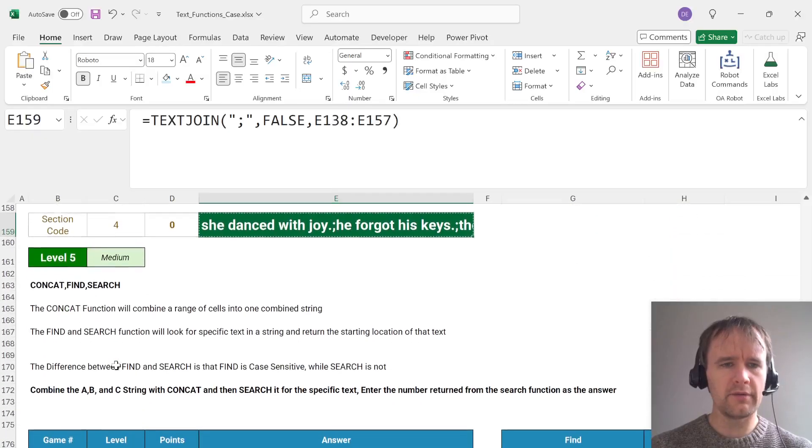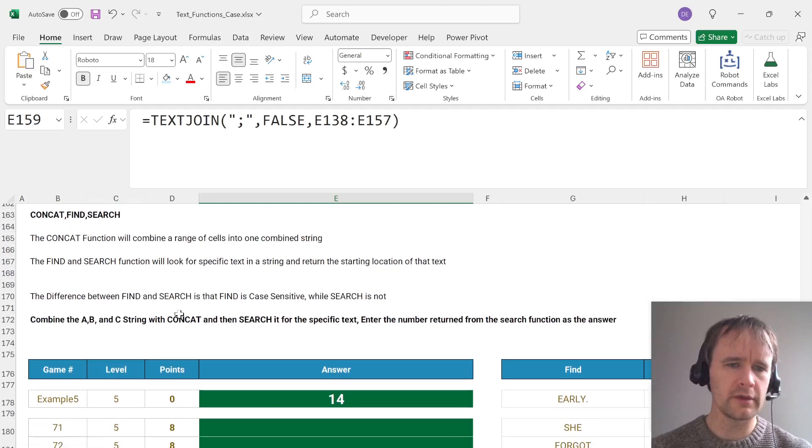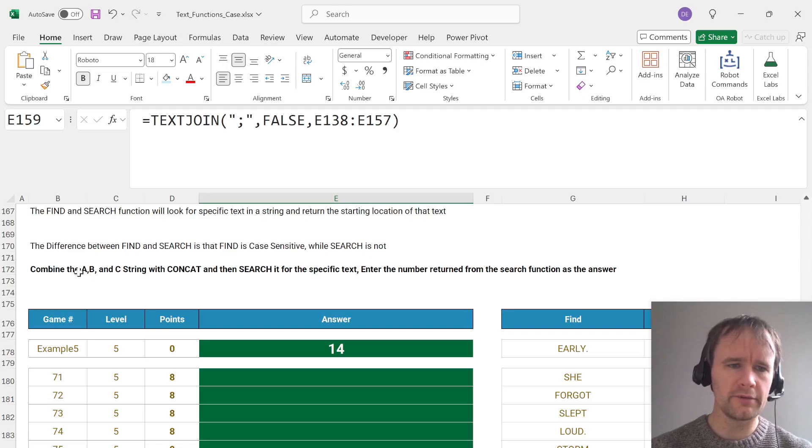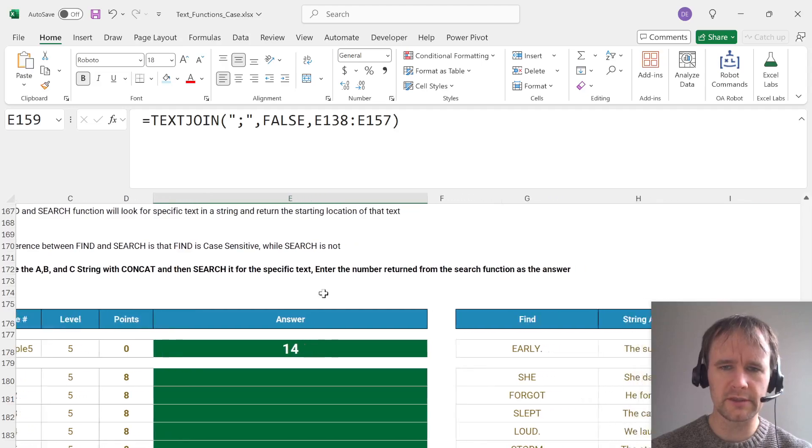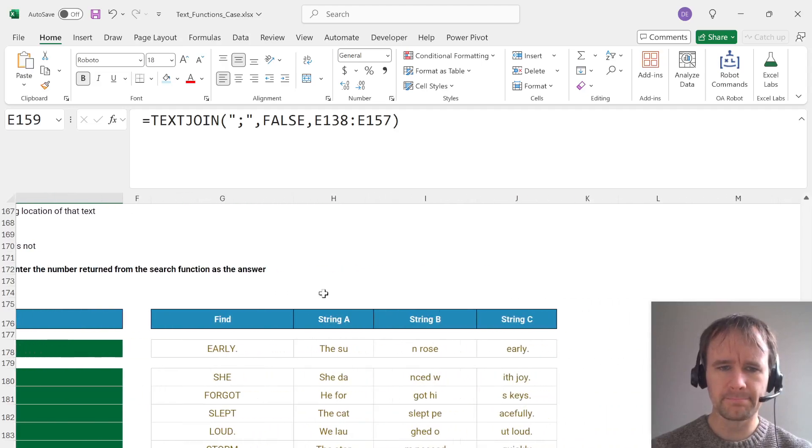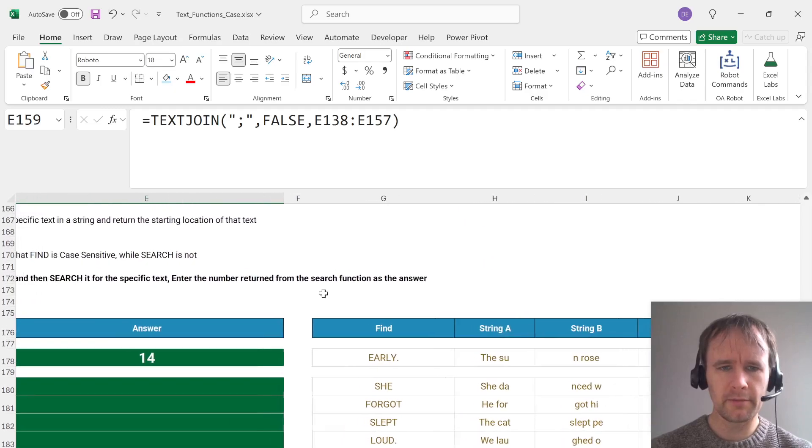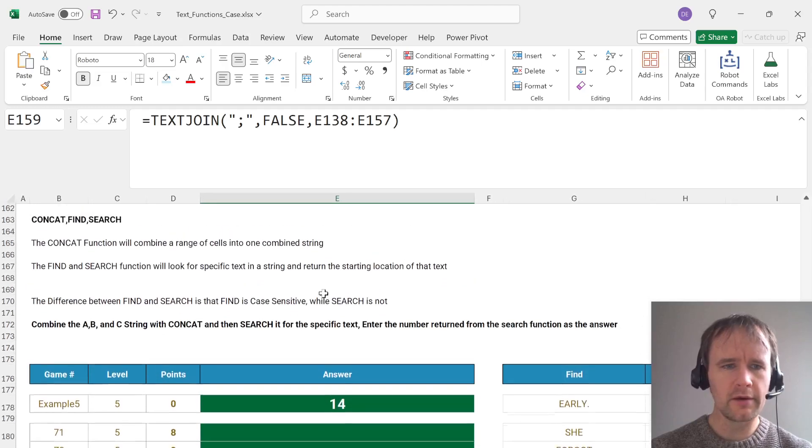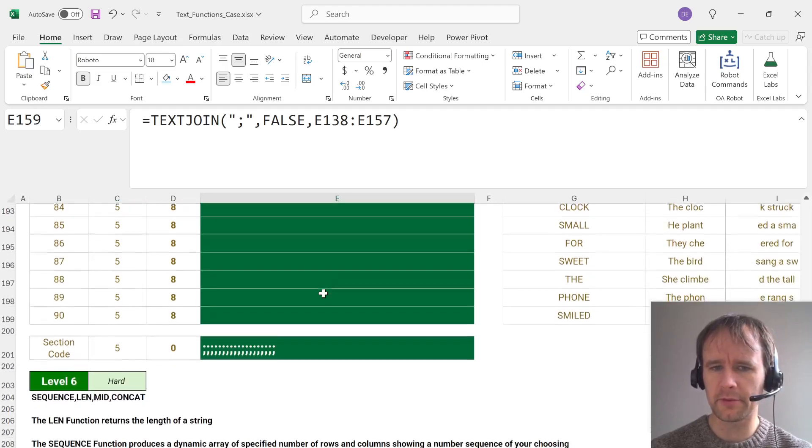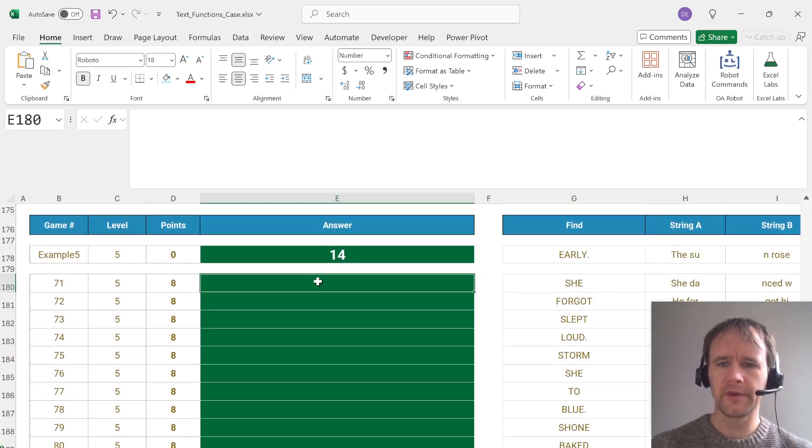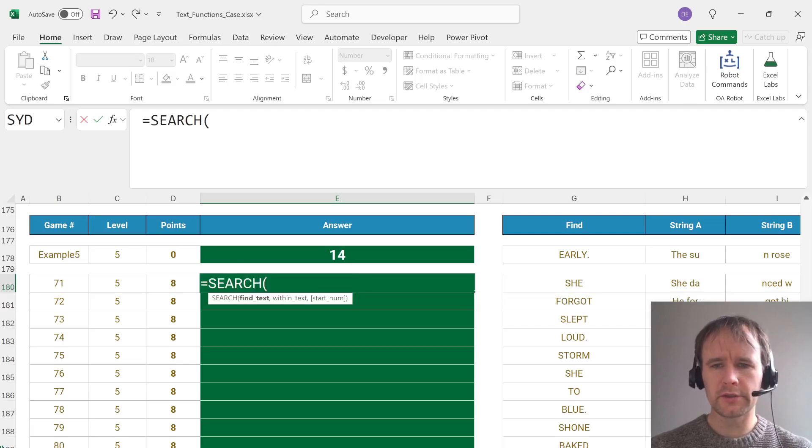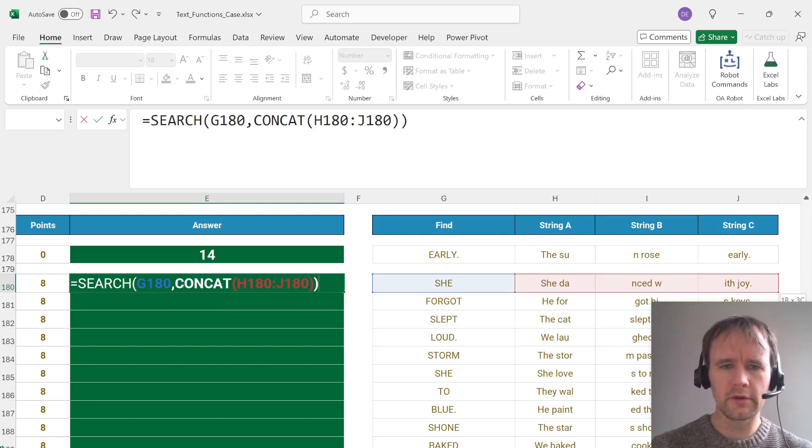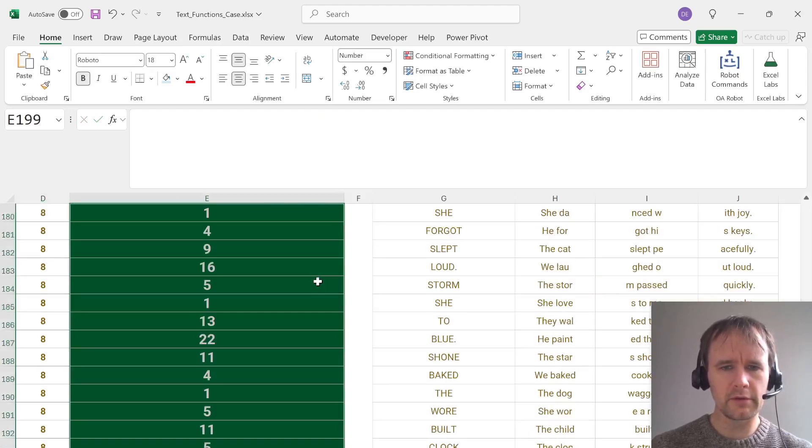Cool. All right, level five, concat, find, search. The concat function. Well, I know what these do. Find and search look for text. Case sensitivity is fun. So combine A, B, and C string with concat, and then search it for a specific text. Enter the number returned from the search function as the answer. Okay, so we are using search, not find, because we want to be case insensitive. Okay, so we are going to search this in concat of these. And I think we're just returning the number. Yes. Cool.